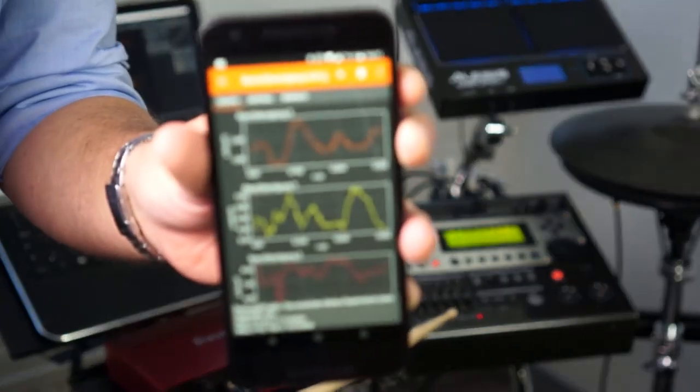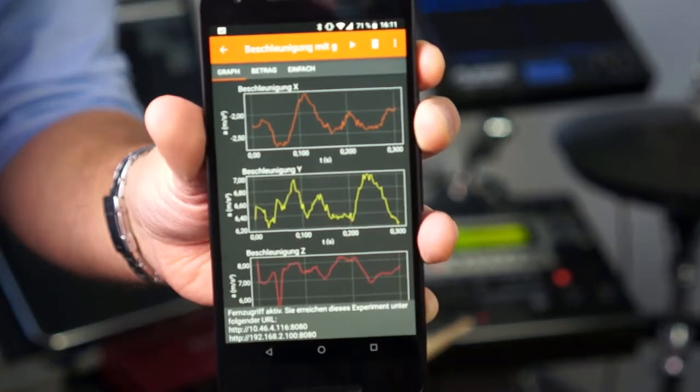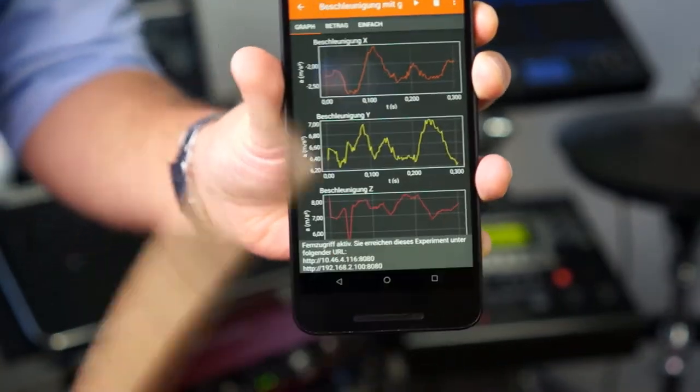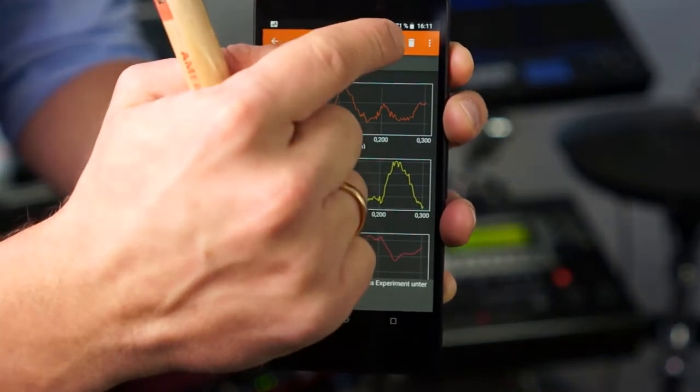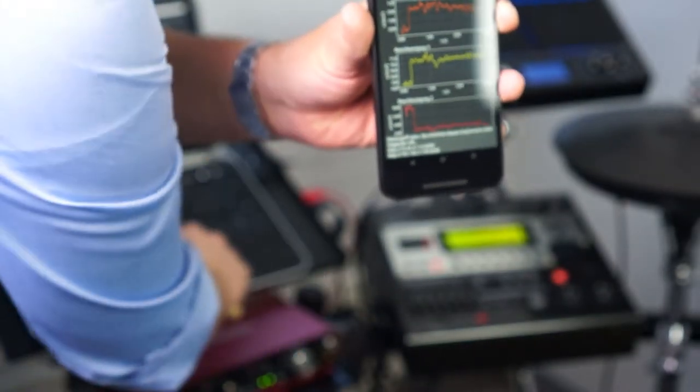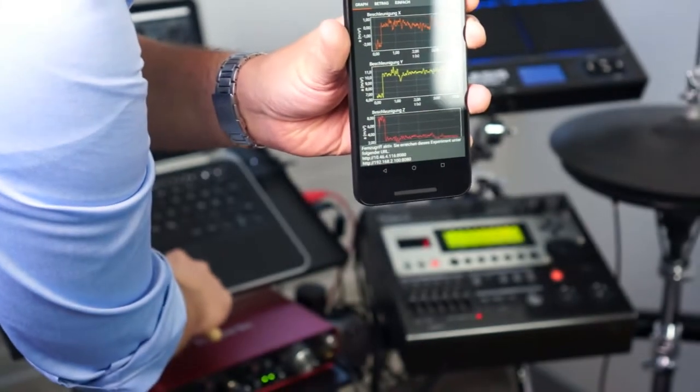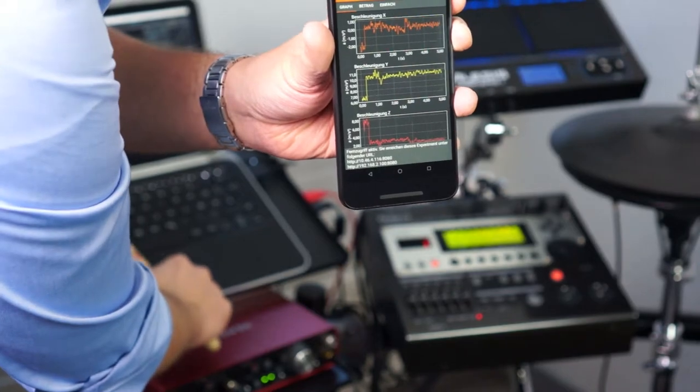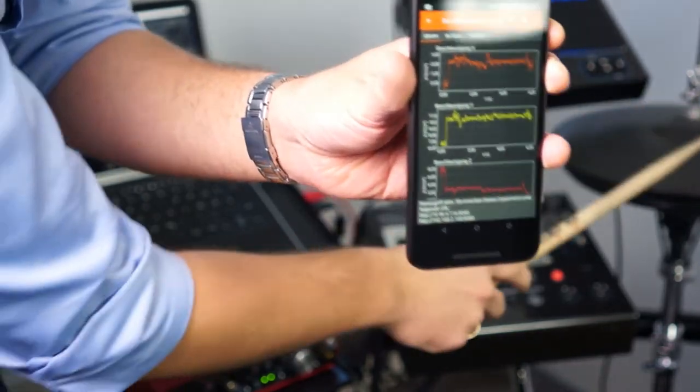And of course, we can also control the hi-hat with our smartphone. So each hit is a note generated by the drum kit, but the opening of the hi-hat is a control message from our Python script.